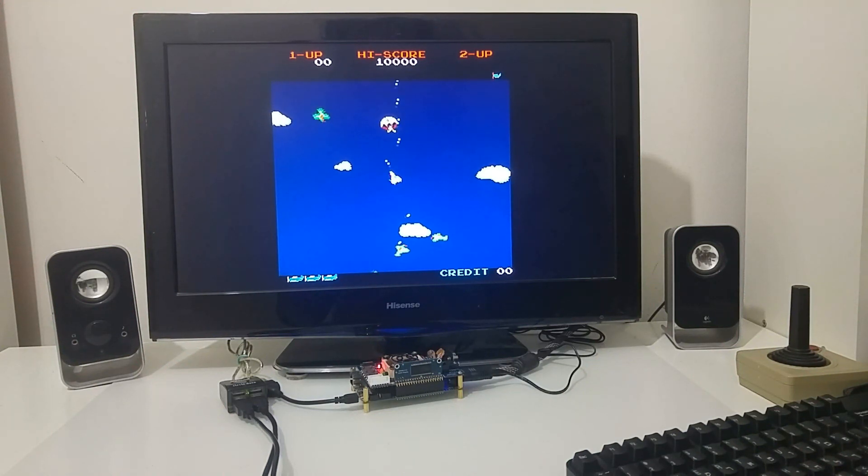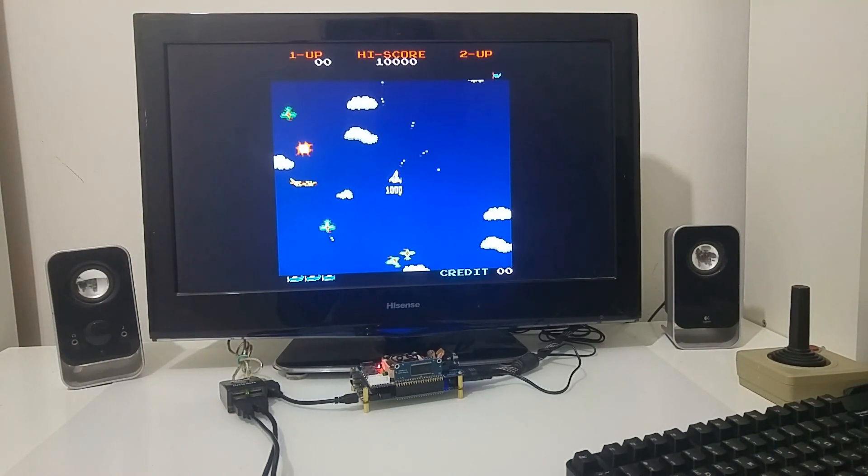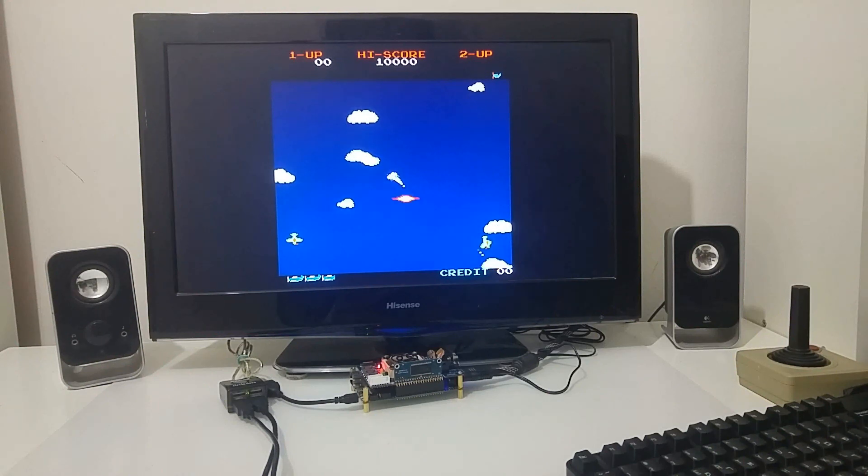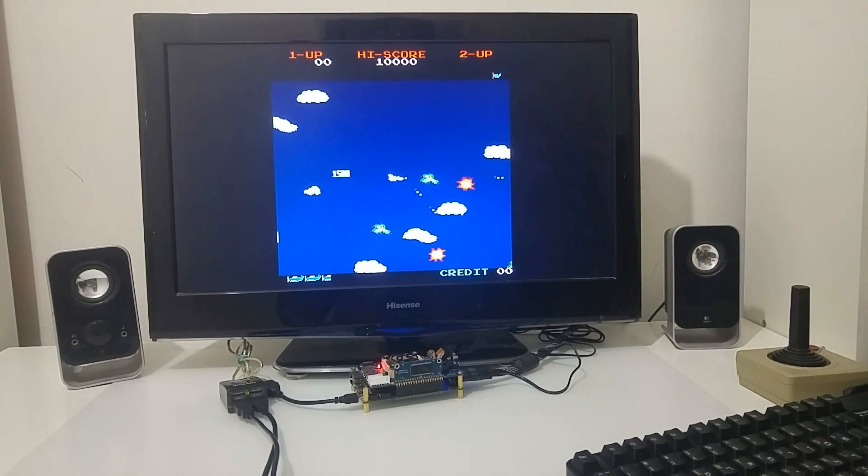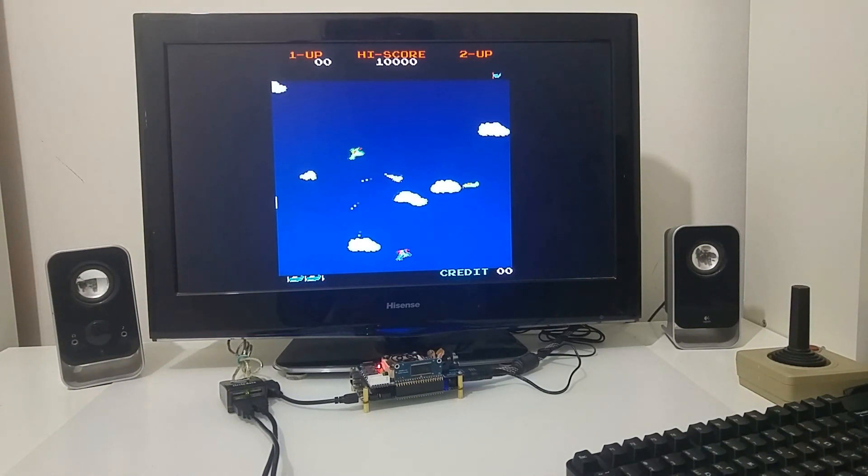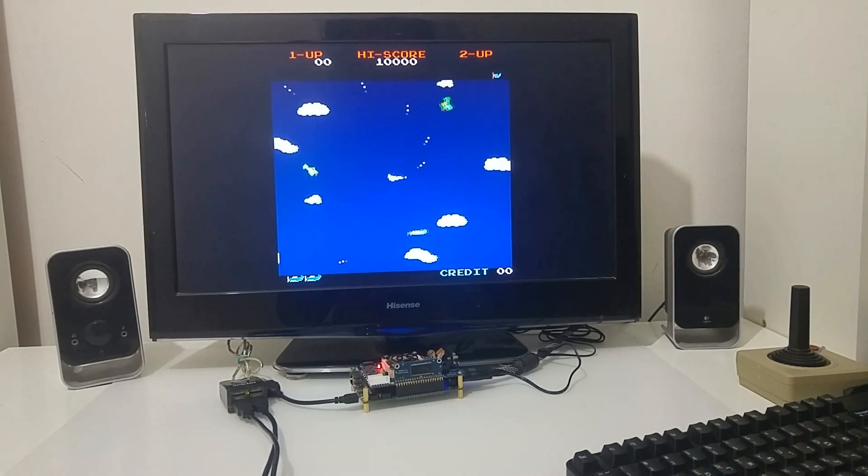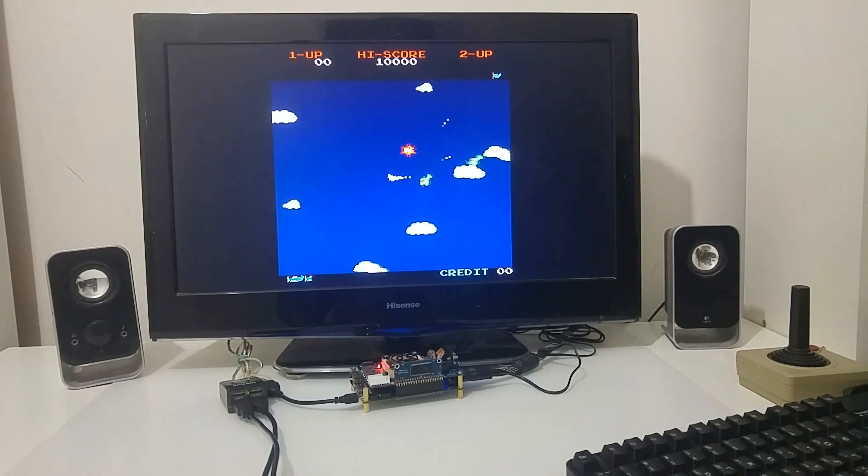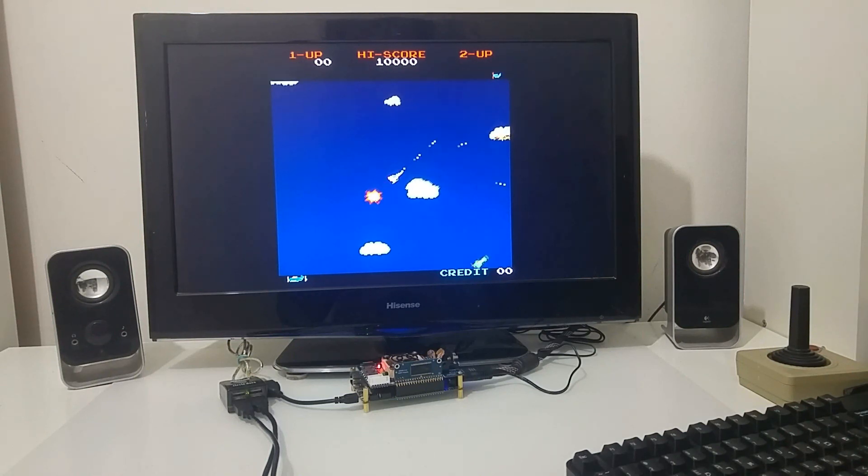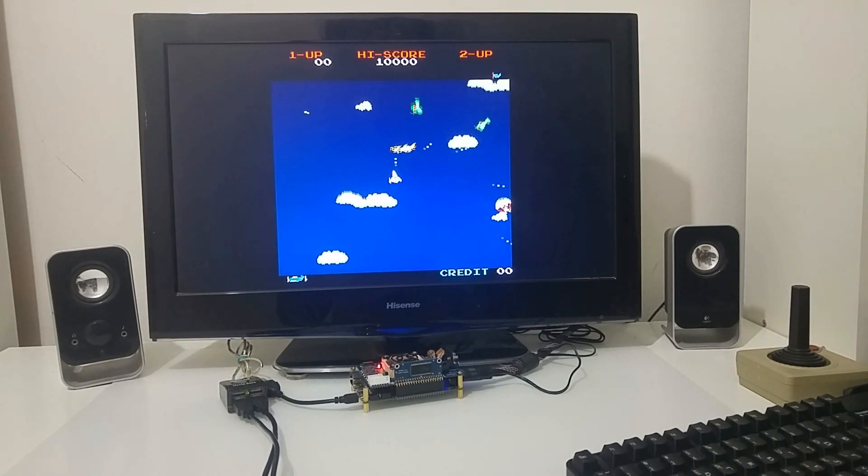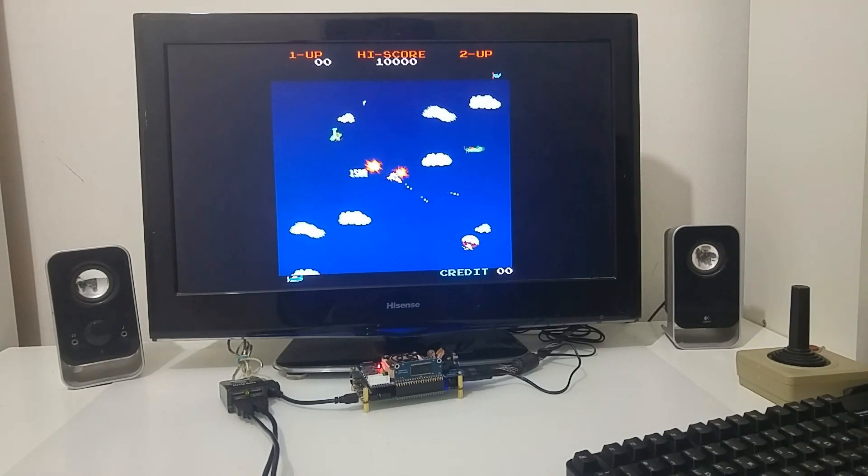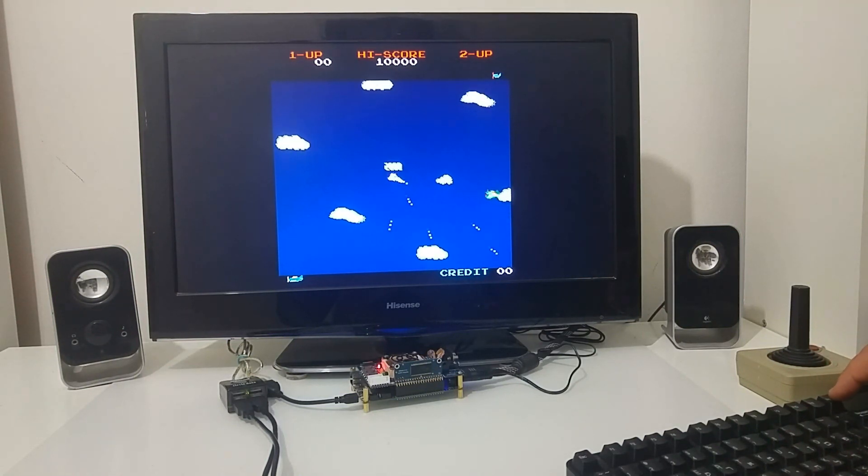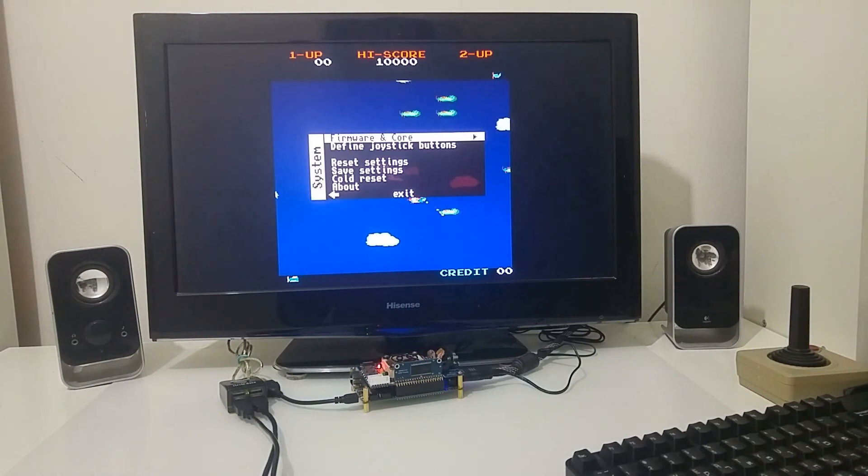And then you could play and test those different retro computers that I showed earlier. Well, let's go back to the Atari.